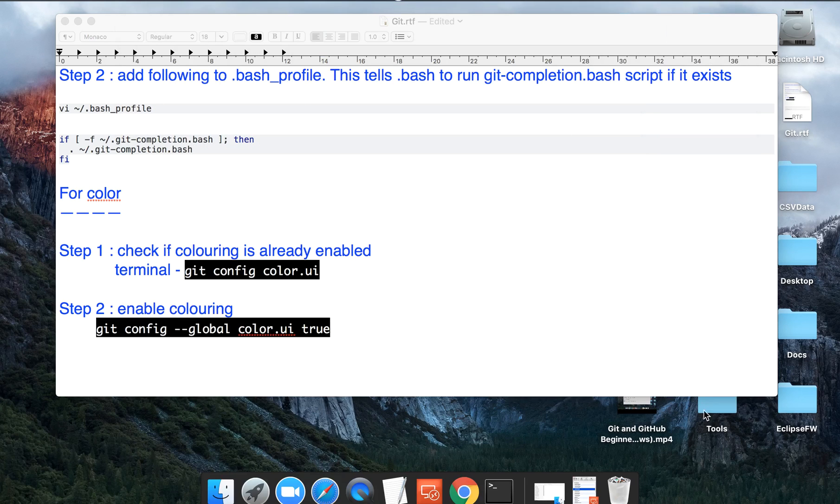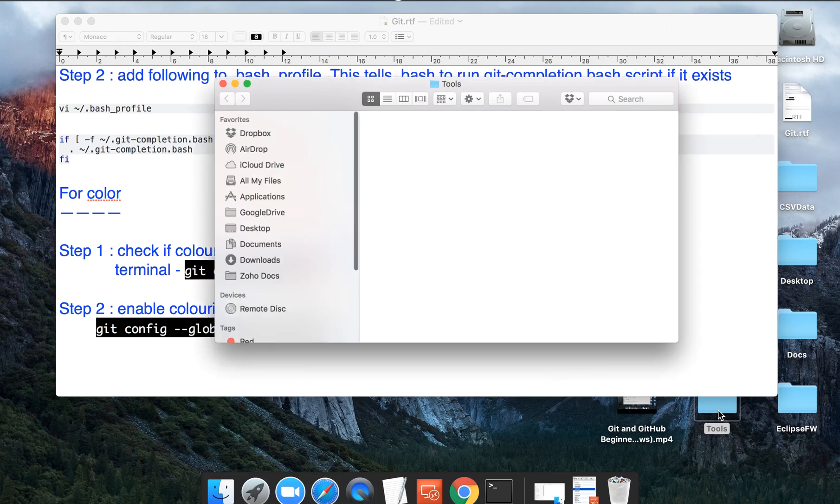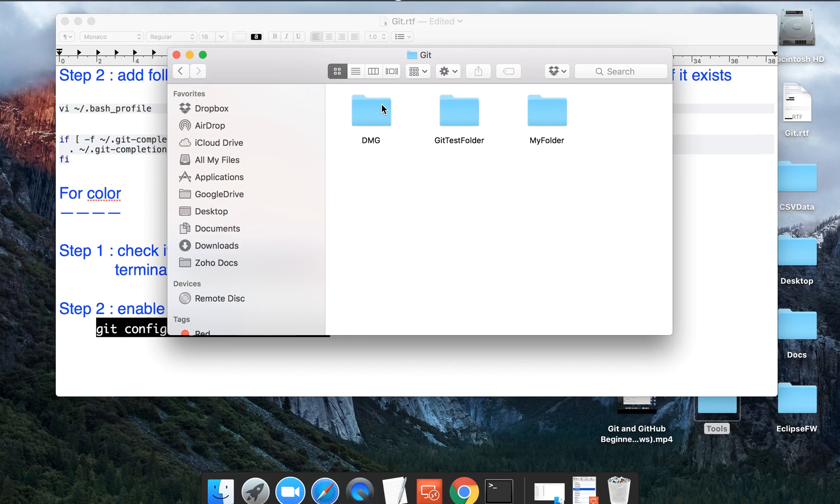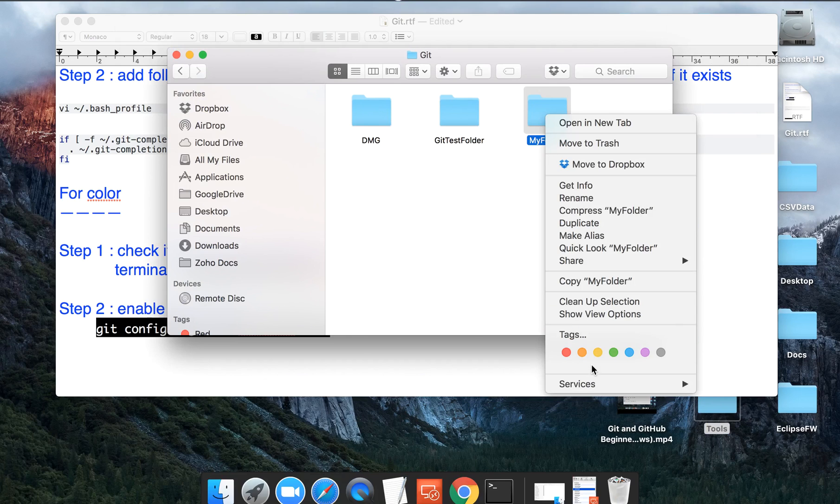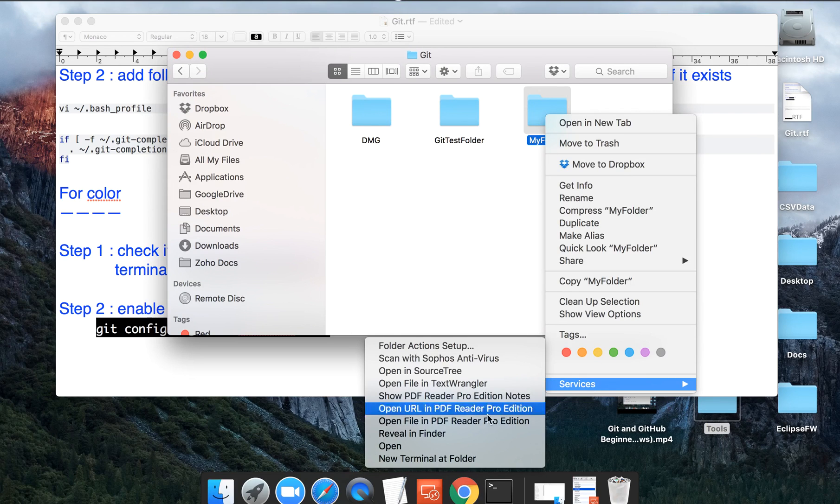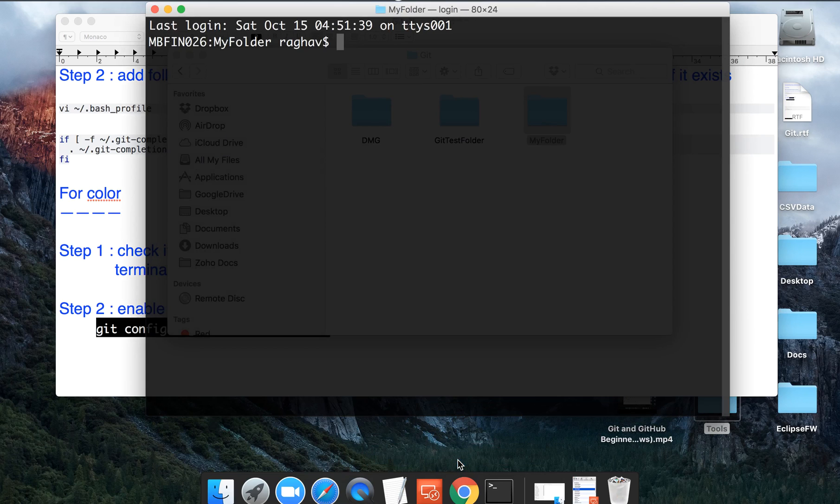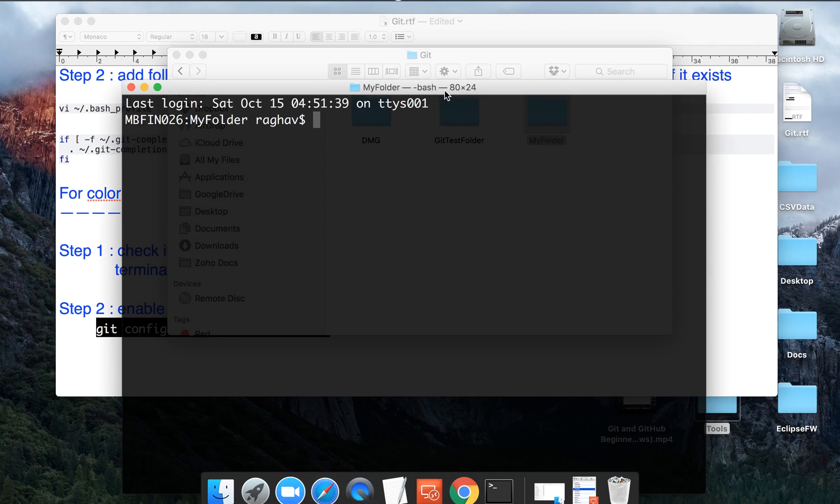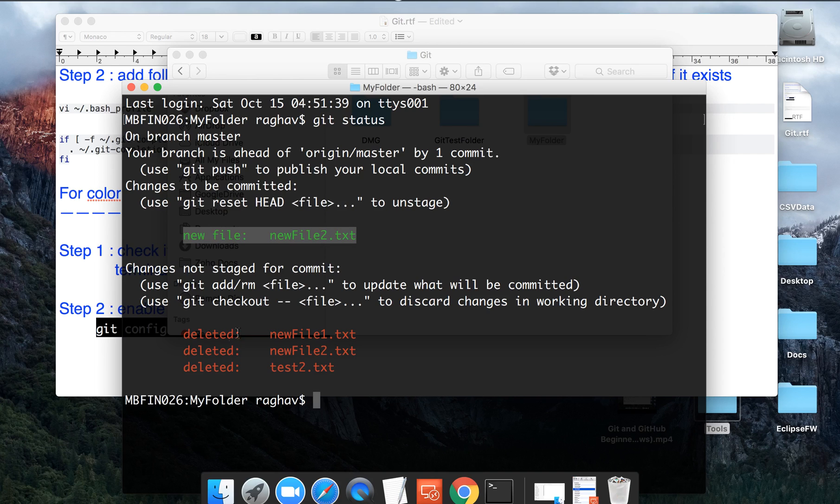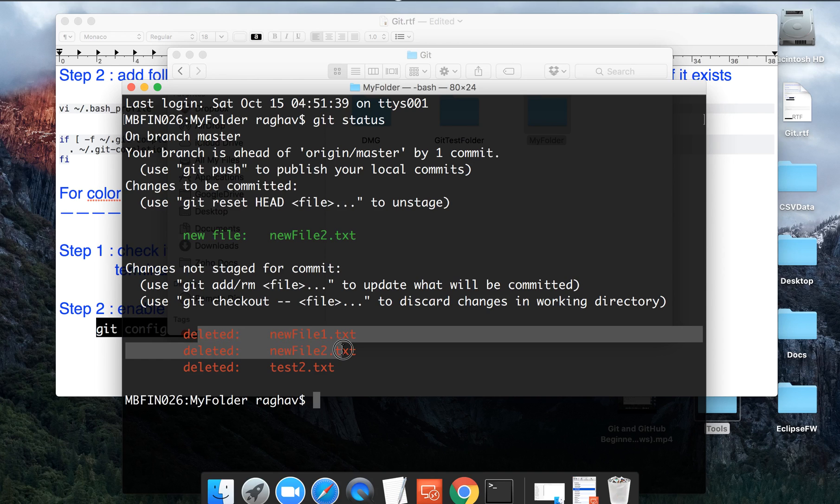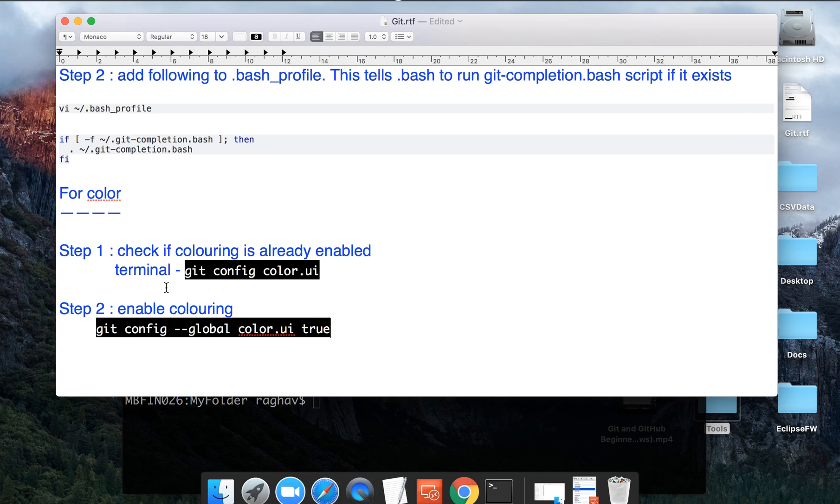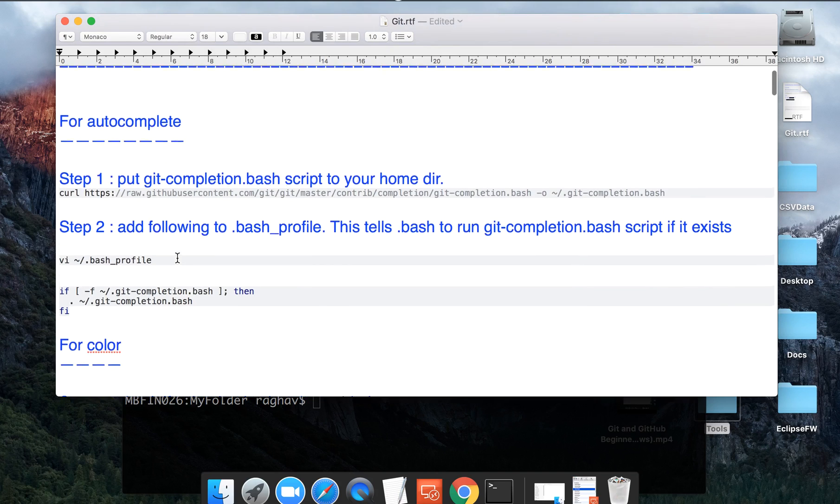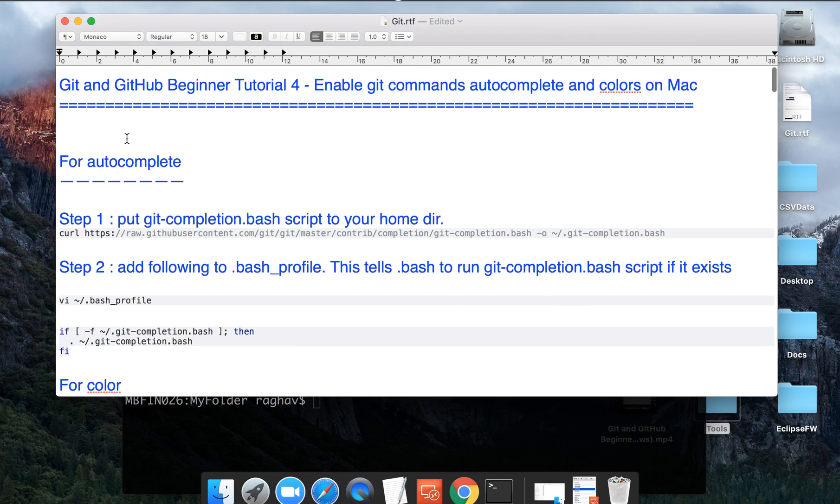And now if you again do this and check, the value is true. So now I will exit from here. Let me go to any of my Git folder which is being tracked by Git and let me open the terminal there. You can also go to terminal and then go to the location of that folder. And now let me do git status. And now you can see all the color coding has now enabled. So this is how you can enable autocomplete and color coding in your Mac. Keep learning Git. Hope you like it. Thank you.